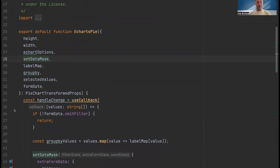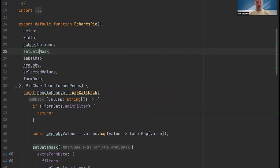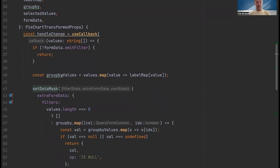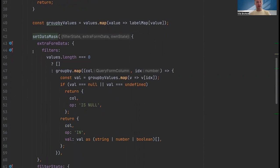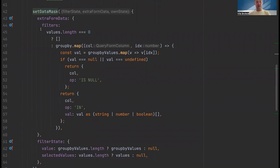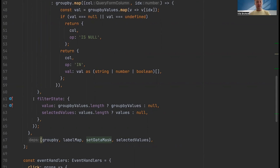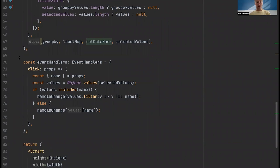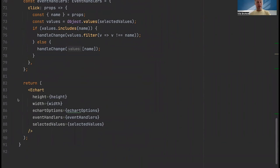Looking at the eCharts pie chart viz plugin: like other viz plugins, it receives props used for rendering. We have the selected group-by columns, the selected values you've clicked, and the SetDataMask hook. A change handler picks out all selected values and calls SetDataMask based on whatever your selection was. There's a prop called ExtraFormData which contains filters — additional filters applied to other charts — and then the FilterState prop where you can add any state your plugin requires. This change handler is added to an event handlers object and passed to the eChart wrapper component, enabling cross-filtering functionality.